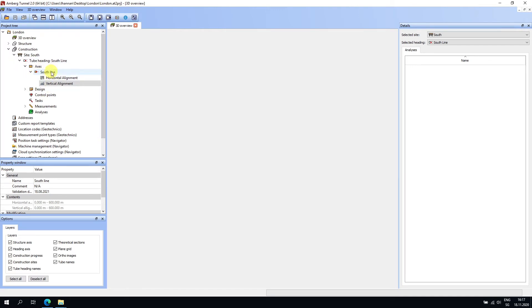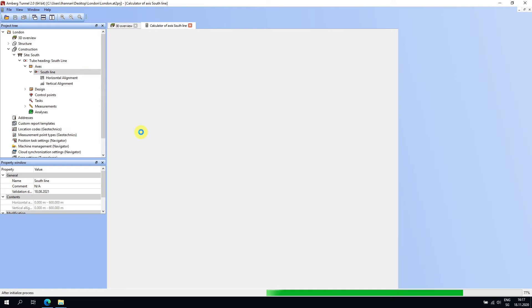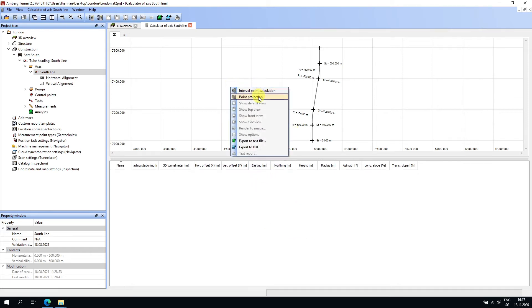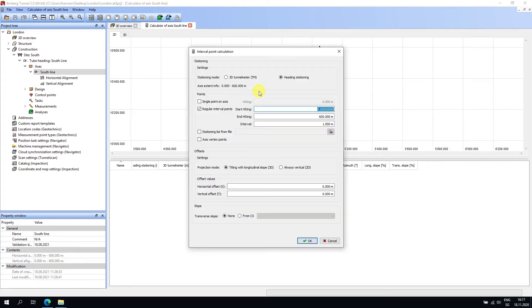If we right-click on the axis, we can use the calculator. What's useful here is to project points onto the profile, export those points, and validate them in the authoring tool of your choice — or send them back to the designer to confirm that the axis in Amber Tunnel perfectly matches the expectations and specifications. To do this, right-click and choose 'Interval Point Calculator.'